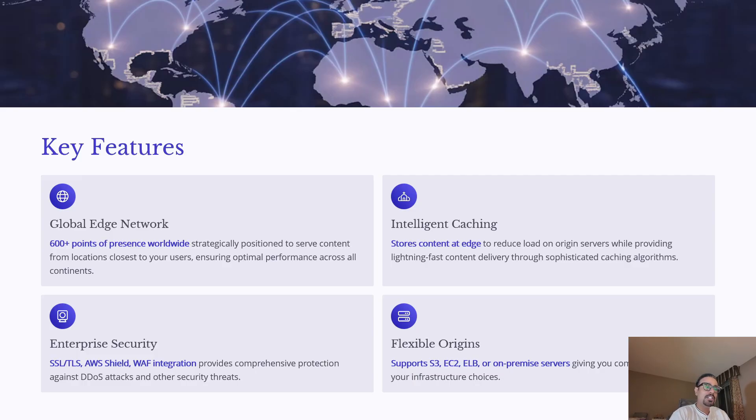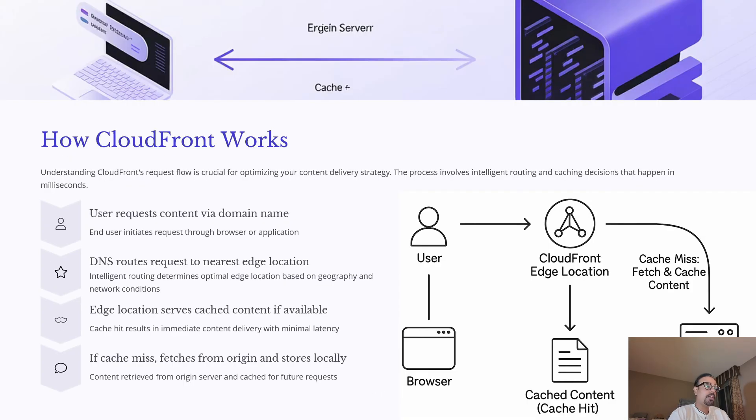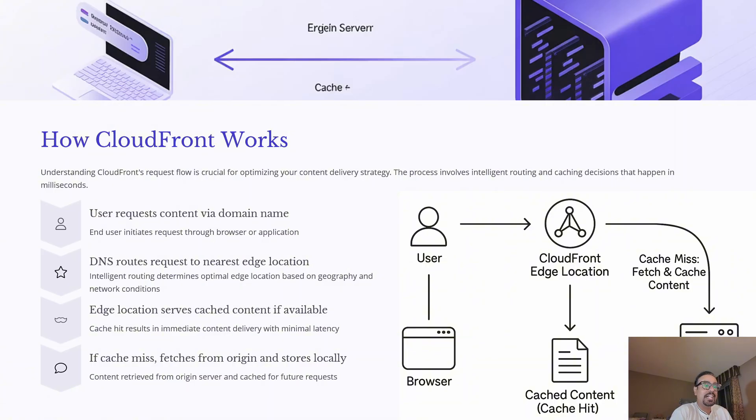Together, these features make CloudFront a comprehensive CDN that balances performance, security, and flexibility. Now, let's understand how CloudFront actually works to deliver content quickly.